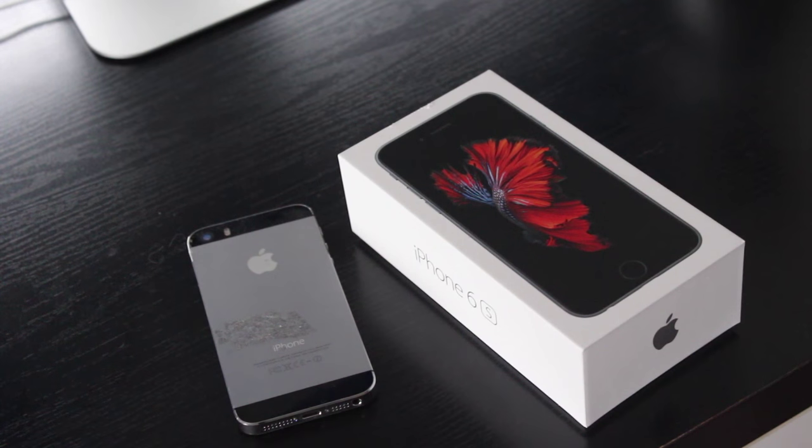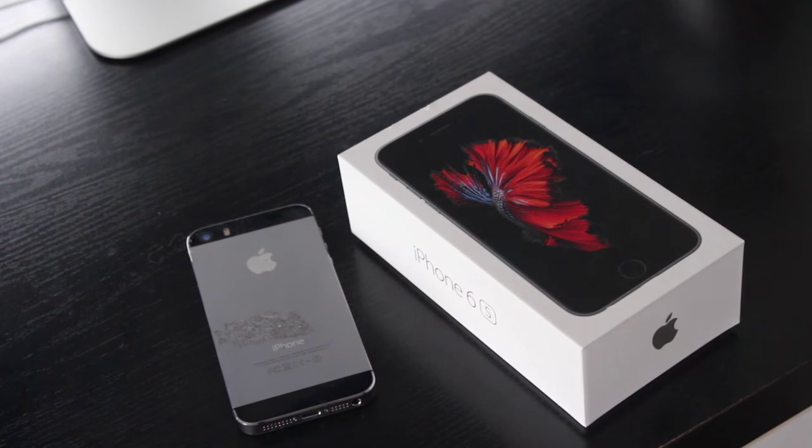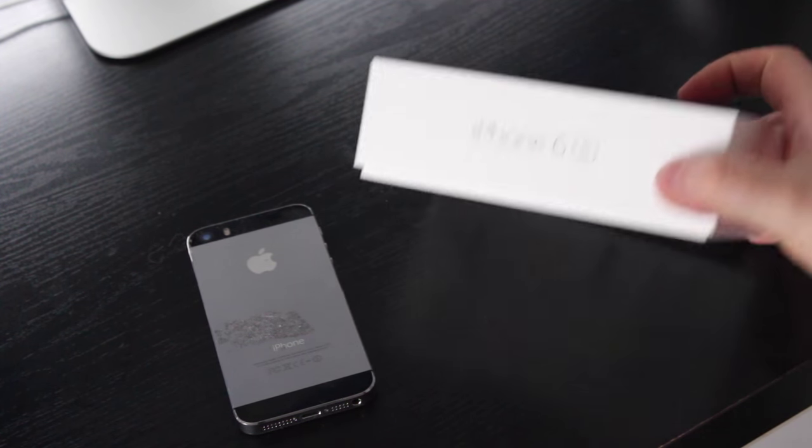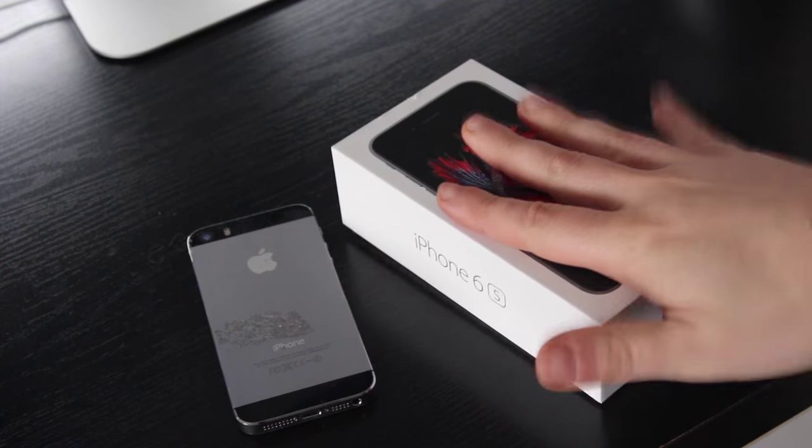Hi, this is Digital Byte Computing. We're going to go through the steps on how to upgrade to a new iPhone 6s.